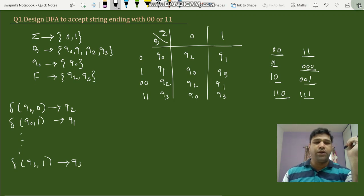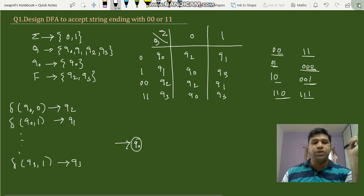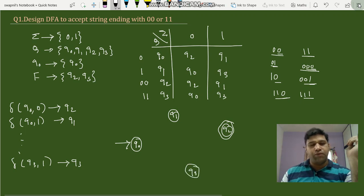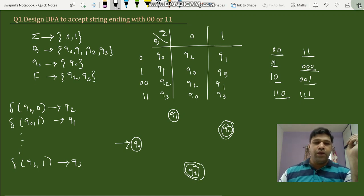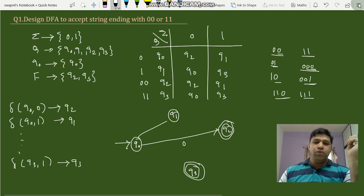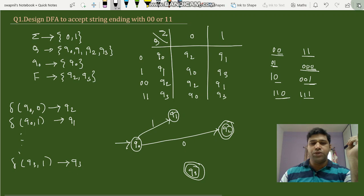Now we'll see how the state transition graph is drawn. Our states are q0, which is the initial state shown with a starting arrow; q1; q2, which is a final state shown with a double circle; and q3, which is also a final state shown with a double circle. The transitions are: q0 with input 0 moves to q2, and q0 with input 1 moves to q1.